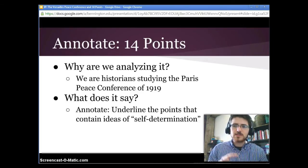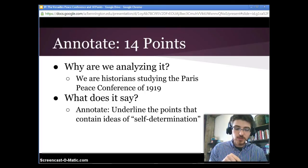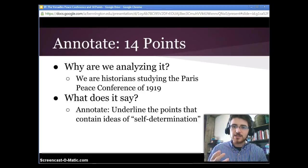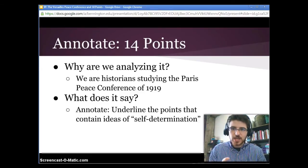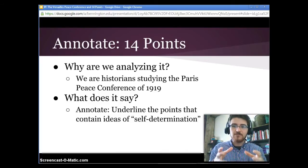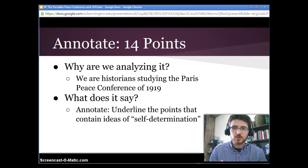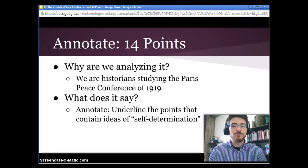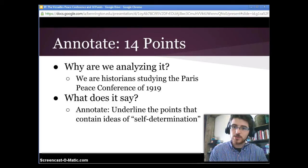So let's annotate what exactly it says. You're going to take a look at Wilson's 14 points — this is on page 21, source A. Underline all the points that contain ideas of self-determination. Self-determination is the idea that nations — people of a particular nationality — should be allowed to form political bodies, as in nation states, by themselves, and decide whether they want their own nation or to be part of some other nation. Look through those points, find self-determination, then pause. We'll talk more about that in class and it'll be on your quiz.